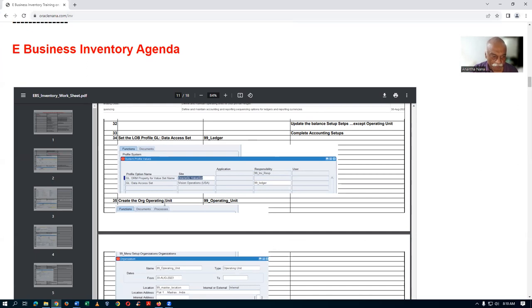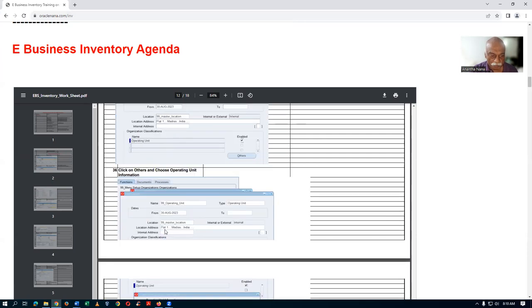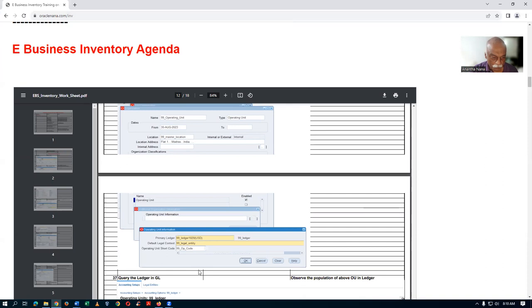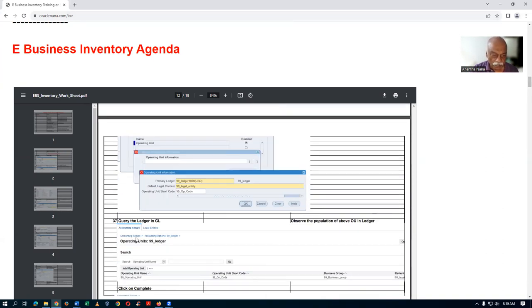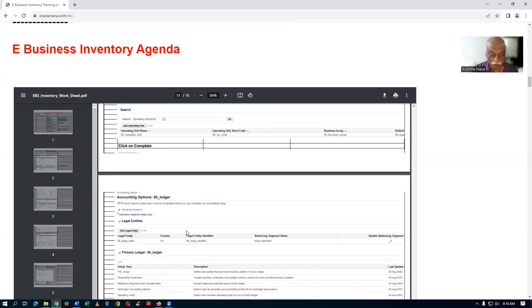Create the operating unit. It is classified as an operating unit. Here we are giving all the information for the operating unit - which ledger it is reporting to, which legal entity. We will query the ledger and then we will complete the operating unit. Once we've completed it, we can see that everything is done.